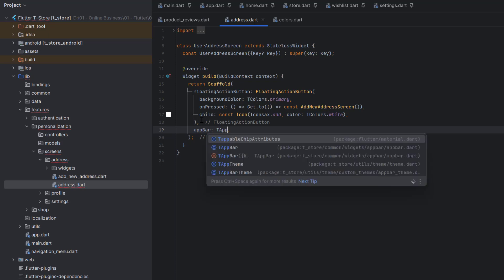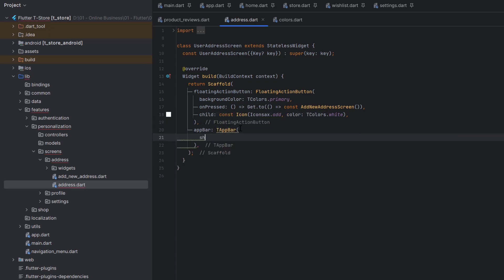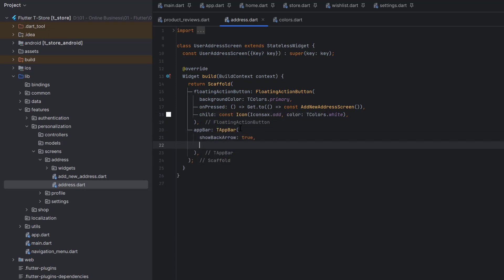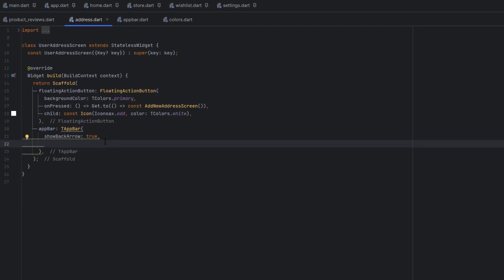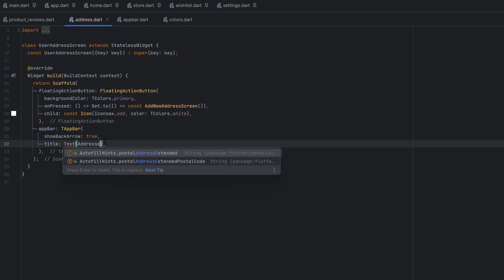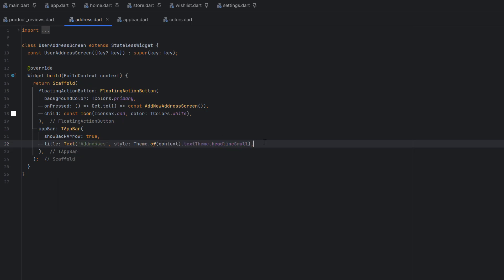After the floating button, let's create an app bar. We are going to use TAppBar — our custom app bar widget. Set showBackArrow to true to display the back arrow. After showBackArrow, use the title widget to create a Text widget named 'Addresses' and set the theme to headlineMedium.